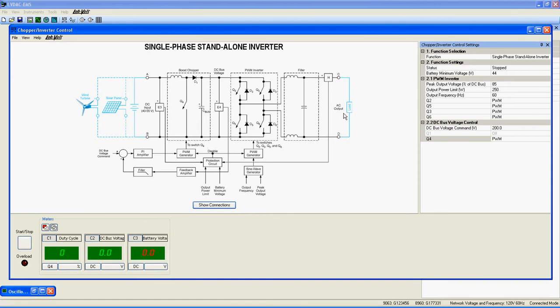Here is a boost chopper, which is a variable DC-DC converter, bringing low DC voltage to high DC voltage. Just after, you get the PWM inverter, which has the ability to convert DC voltage to AC voltage.